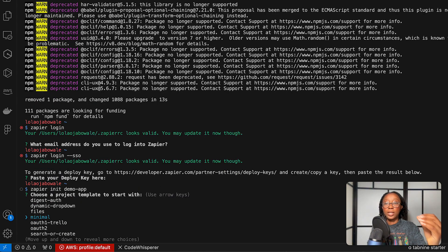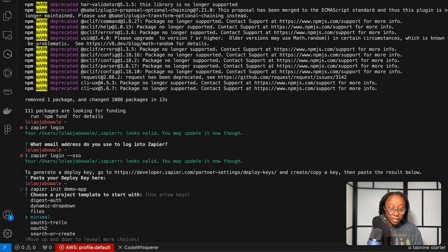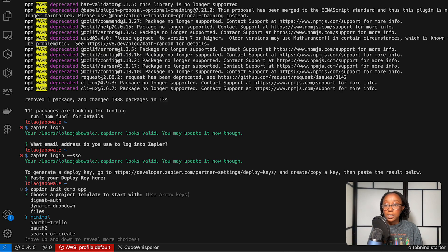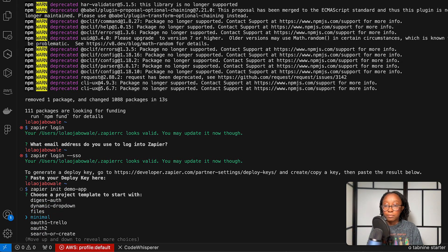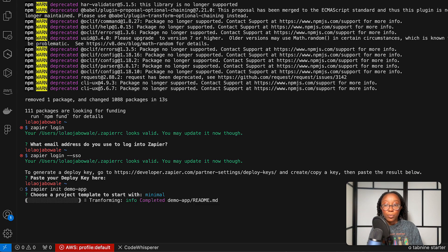Then you get to choose from a variety of different project templates, some based on the type of authentication you're going to use. I like to just start with minimal, but there are a ton of templates available. We'll go with minimal.